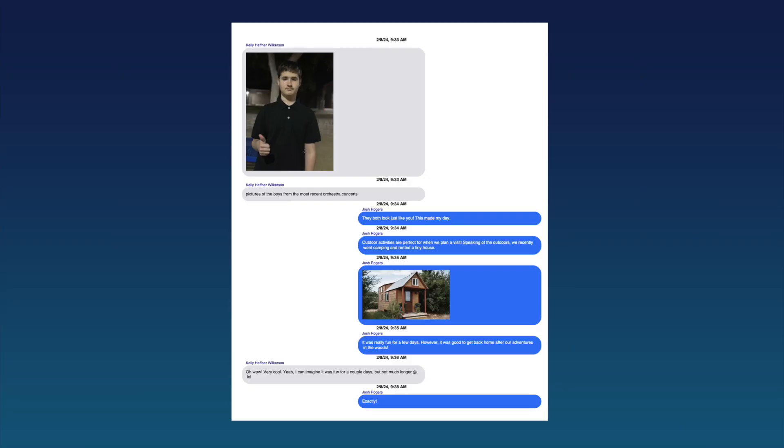We hope that today's Decipher Tools tutorial about how to save and print your Facebook messages as a PDF has been helpful.